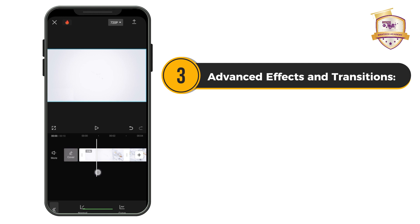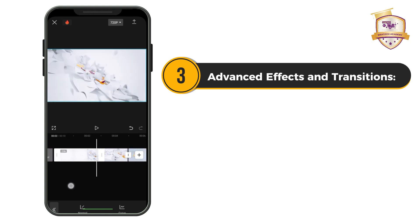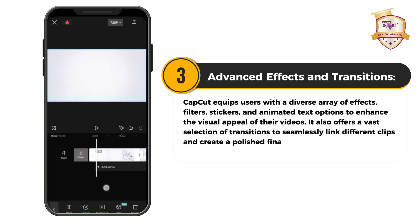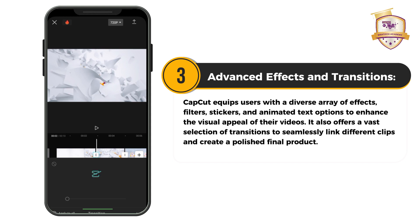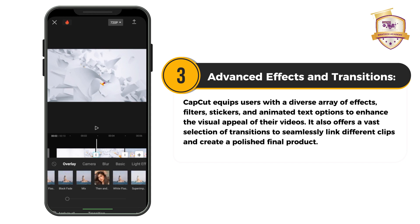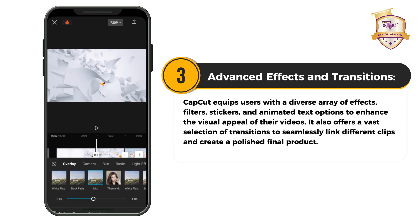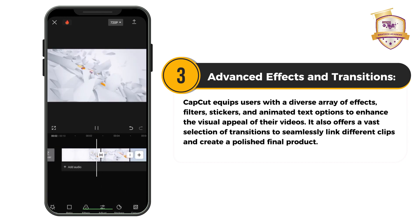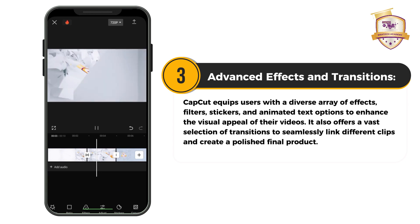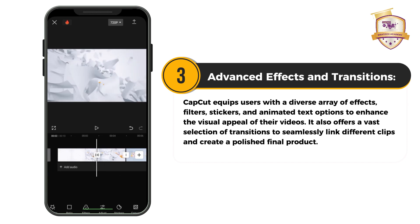Advanced effects and transitions: CapCut equips users with a diverse array of effects, filters, stickers and animated text options to enhance the visual appeal of their videos. It also offers a vast selection of transitions to seamlessly link different clips and create polished, refined products.